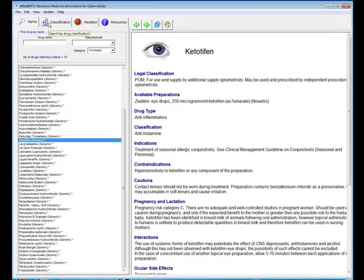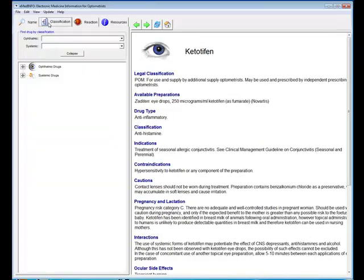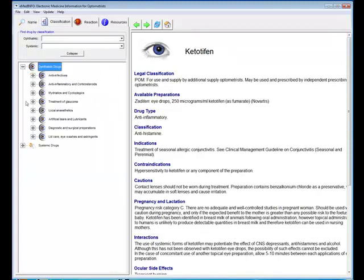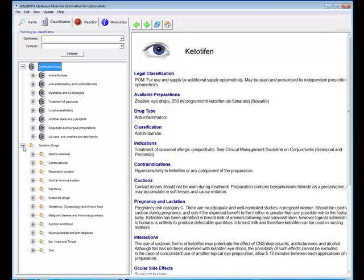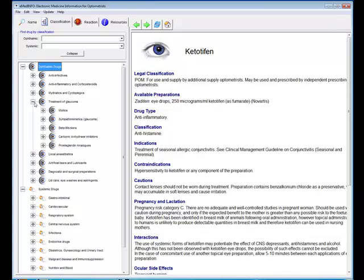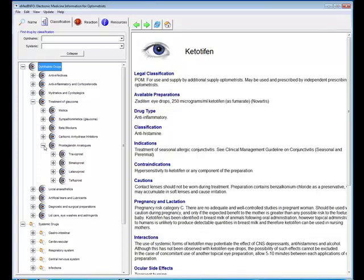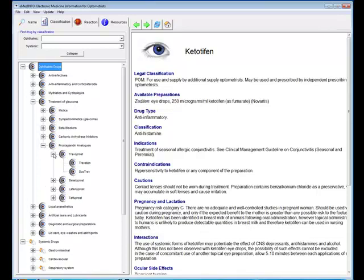Now the second way that you can search eMedInfo is by classification. You'll see there are two major classifications: there's ophthalmic drugs and systemic drugs. You can expand each of those groups. So if I wanted to find a drug which was used for the treatment of glaucoma I just expand this group here and there's the different ways in which you can treat glaucoma.